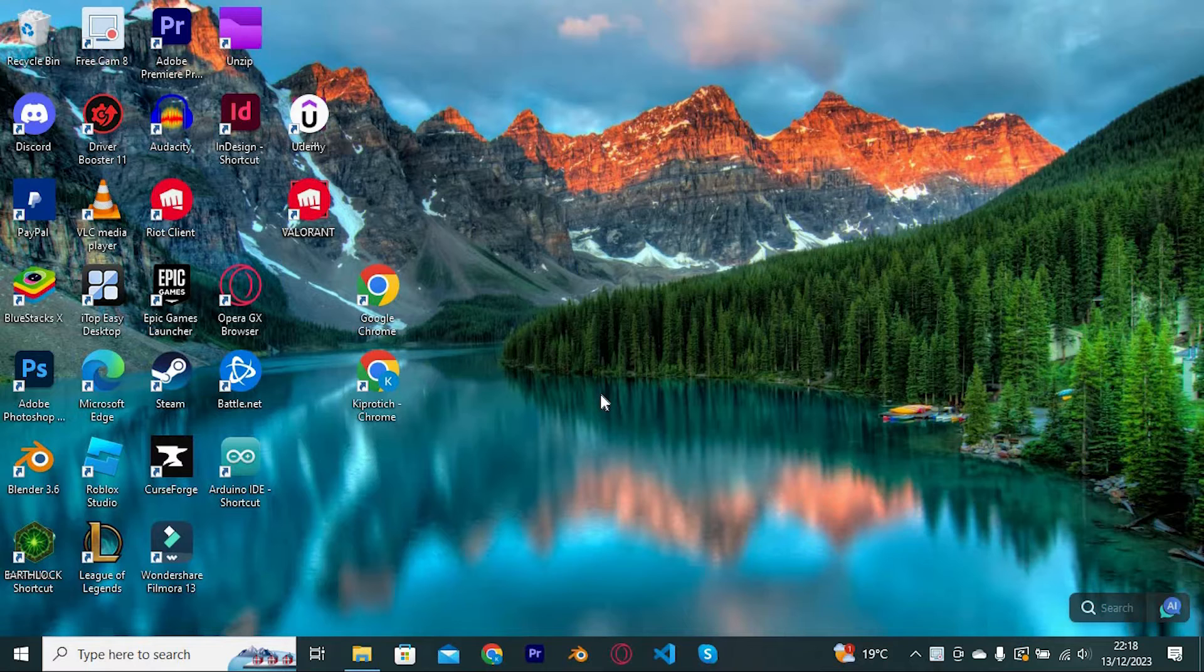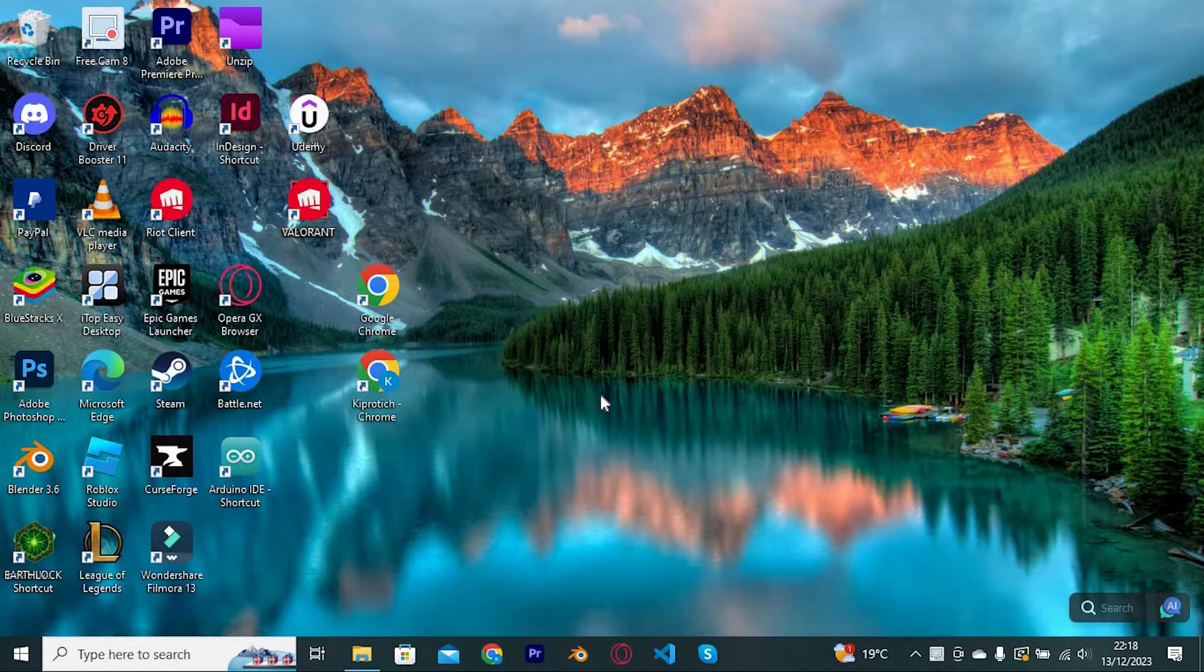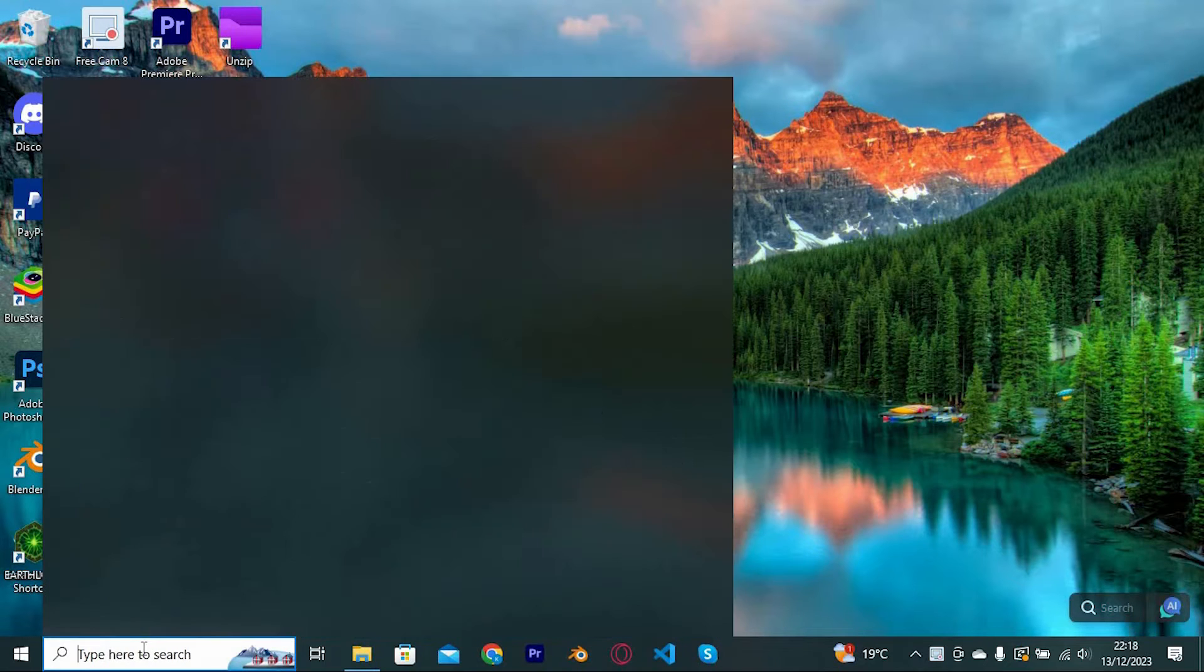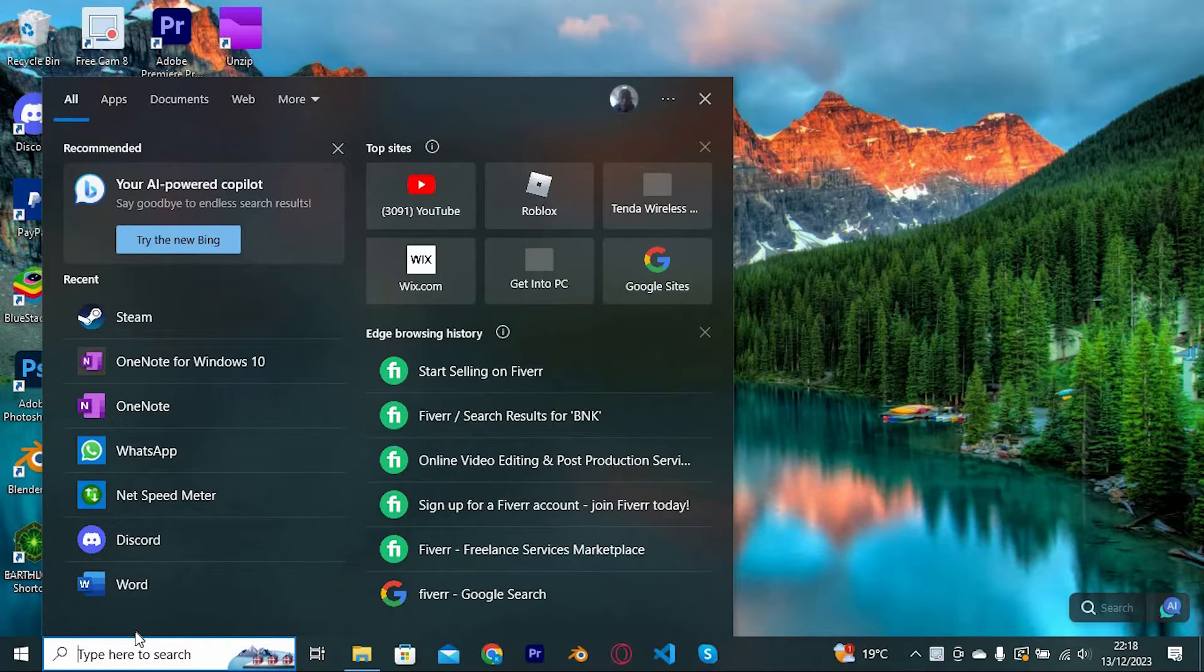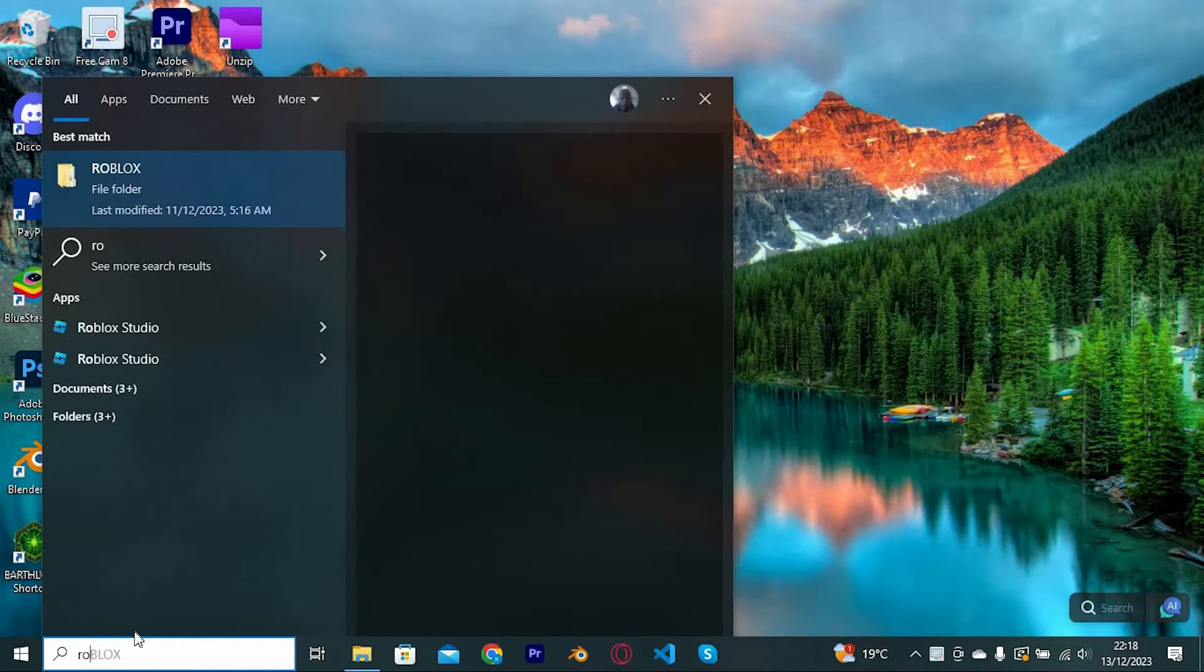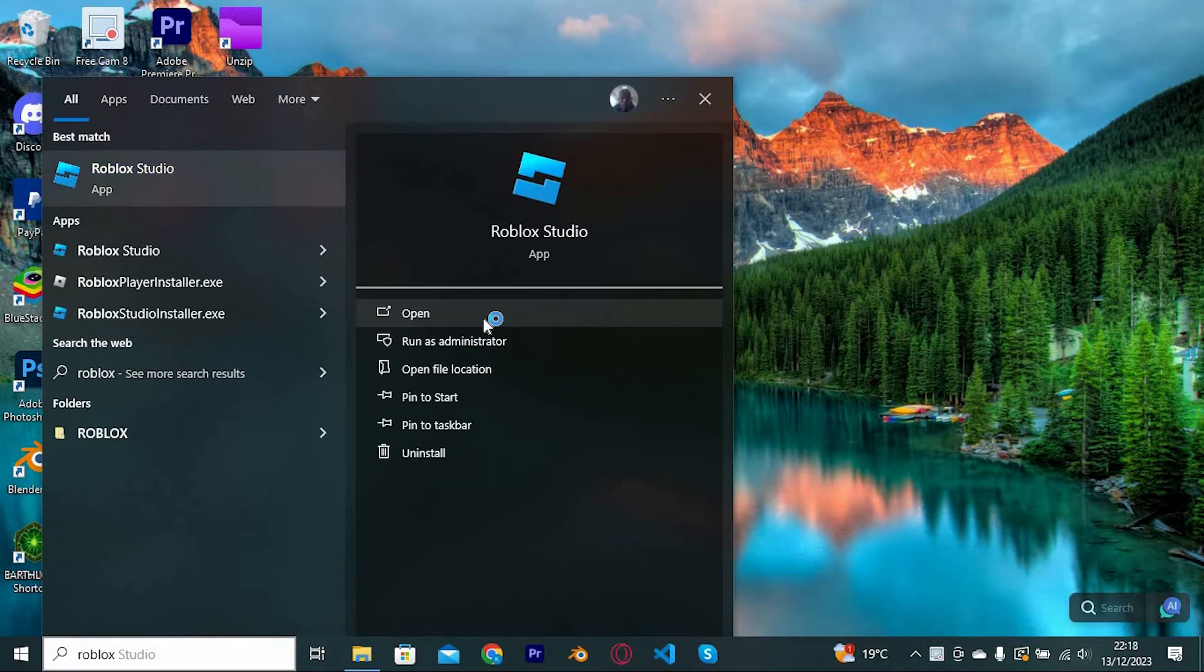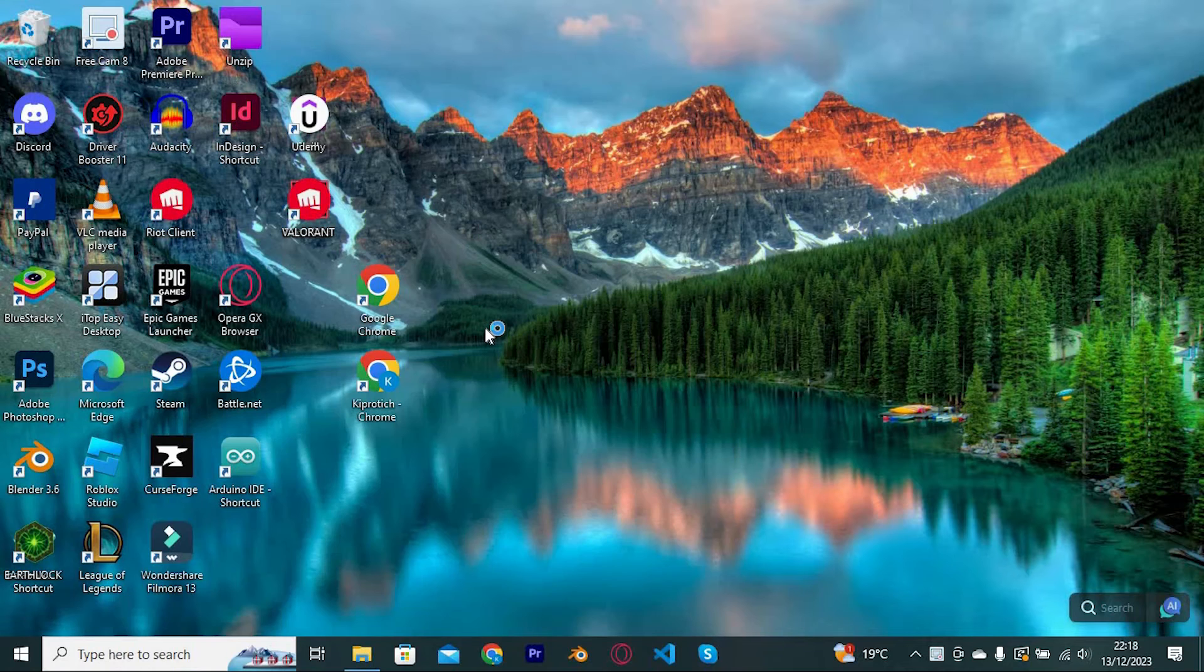You need to make sure that Roblox Studio app is downloaded and updated on your PC. Now go to the search bar here at the bottom left corner. Click on it and search for an app called Roblox Studio. Tap on it to open the app.